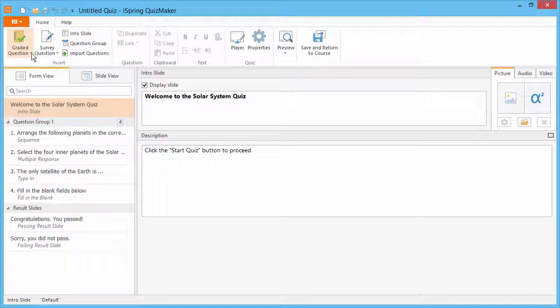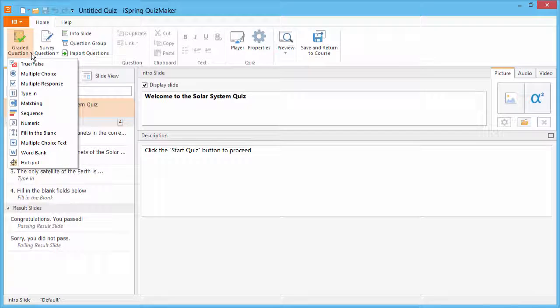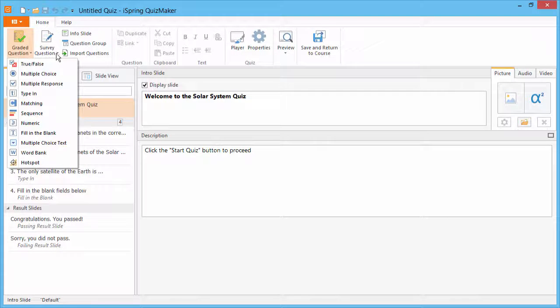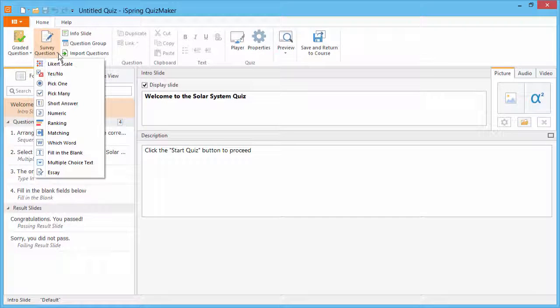iSpring Quizmaker offers 11 graded and 12 survey questions for you to test your students' knowledge most effectively.